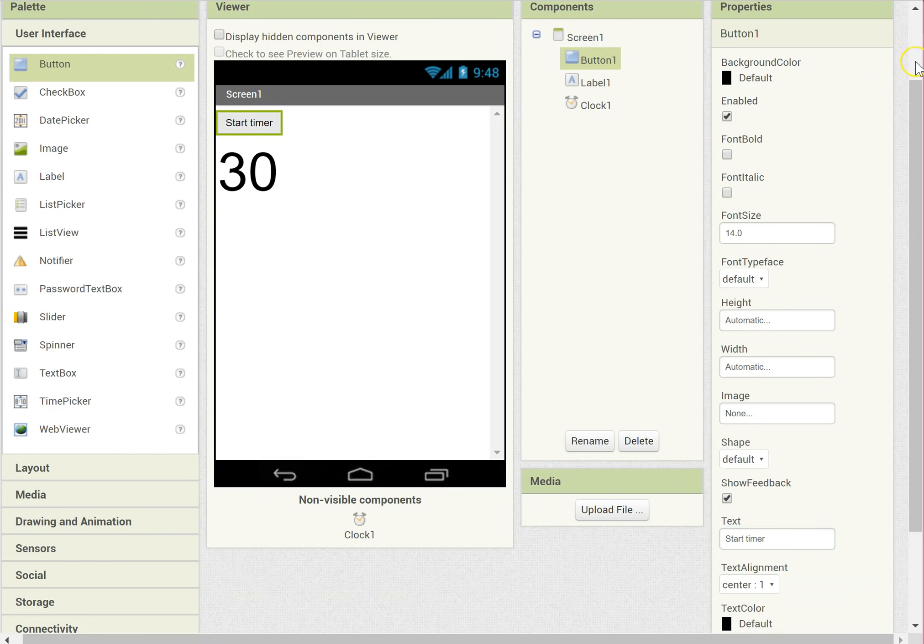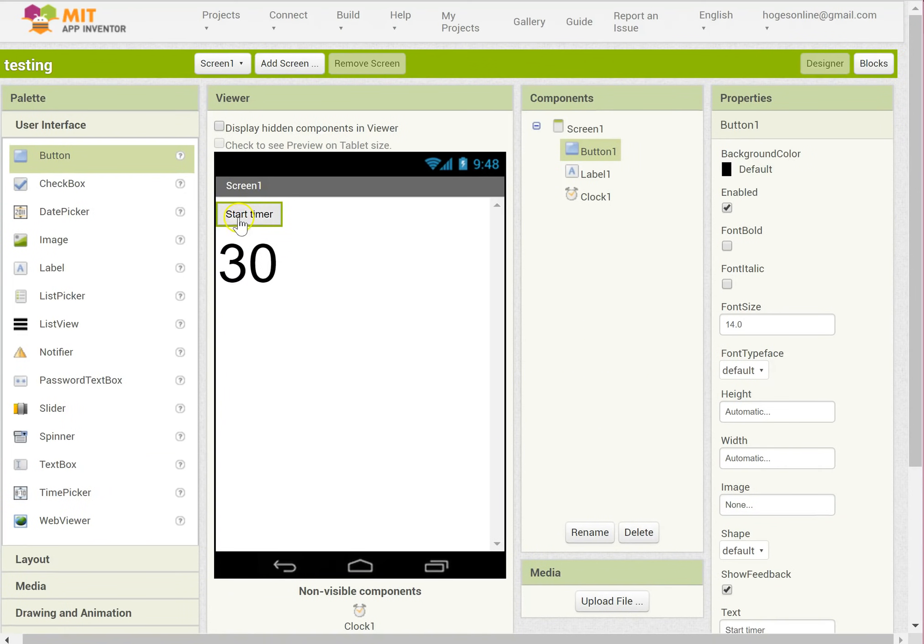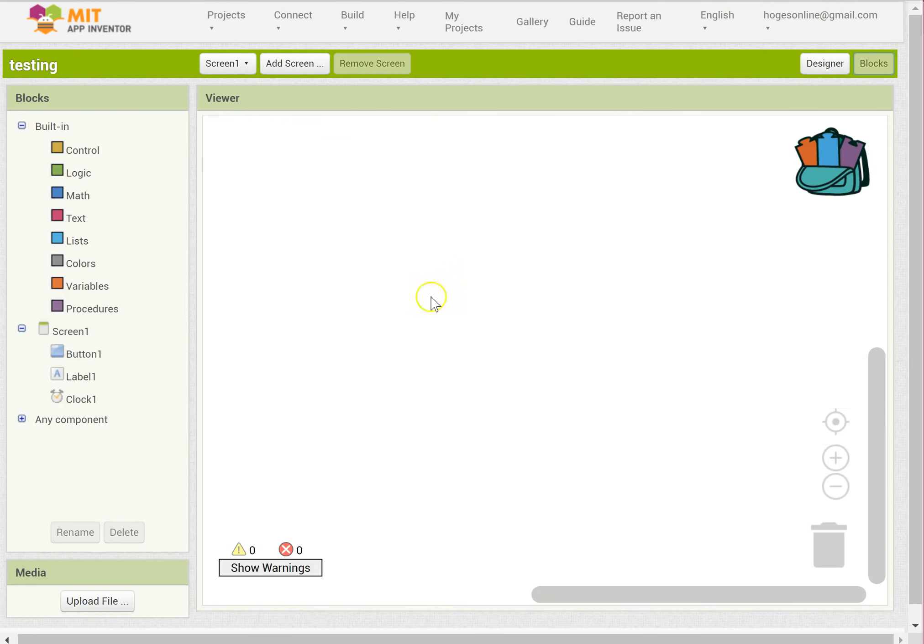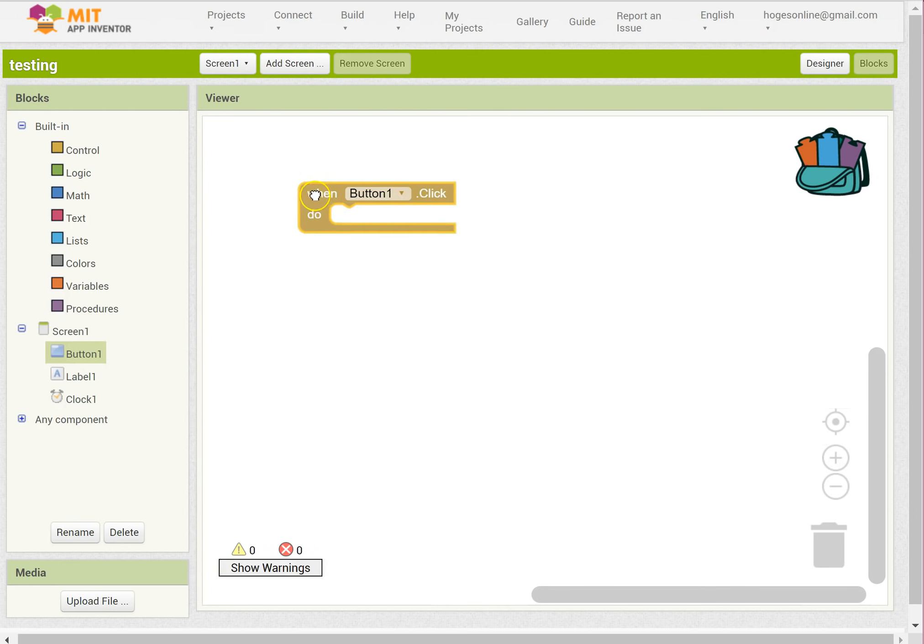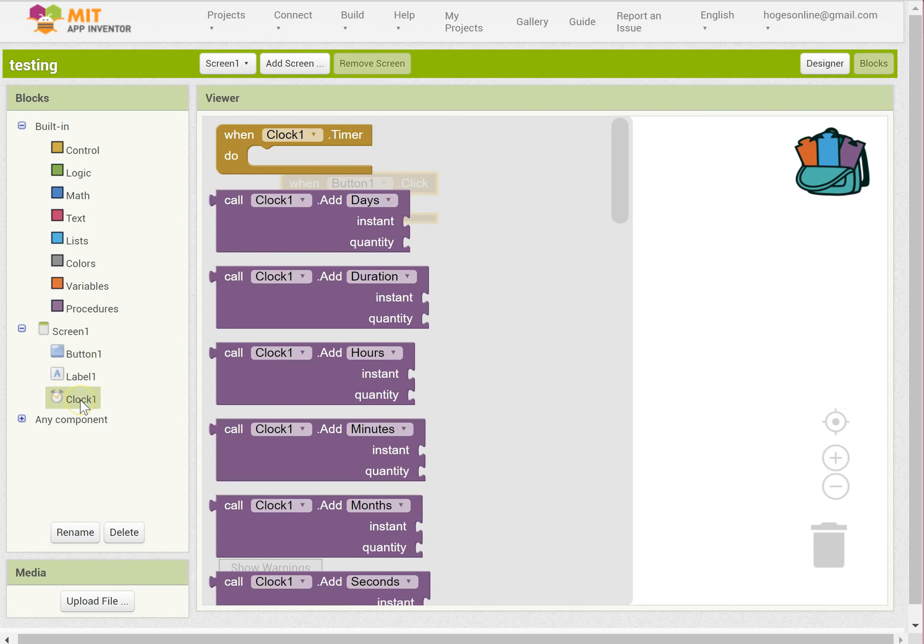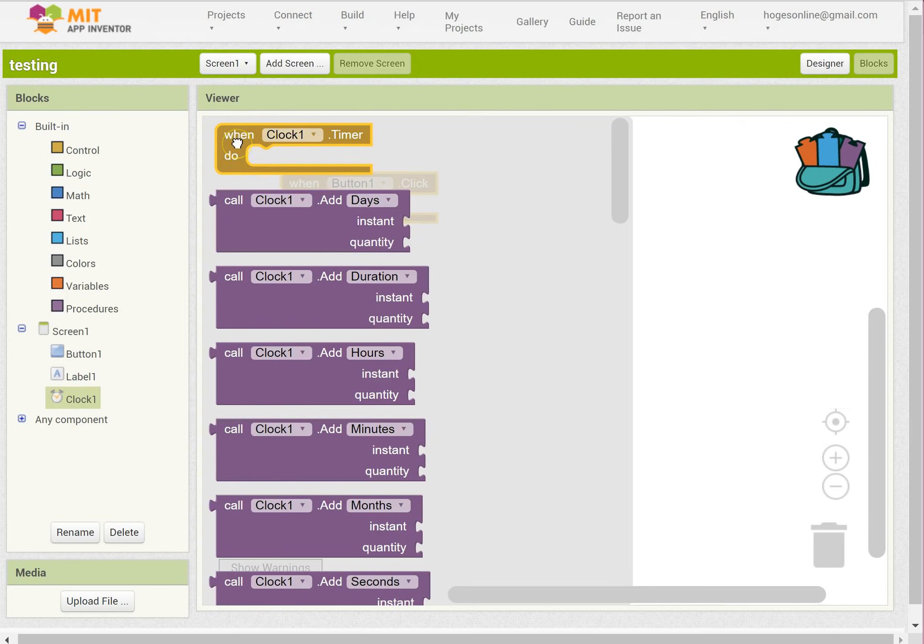So now we can have something happen when the button gets clicked. So I'm going to go to blocks. Now I want the button to be clicked, when the button is clicked, and I need the clock, when the clock timer happens.